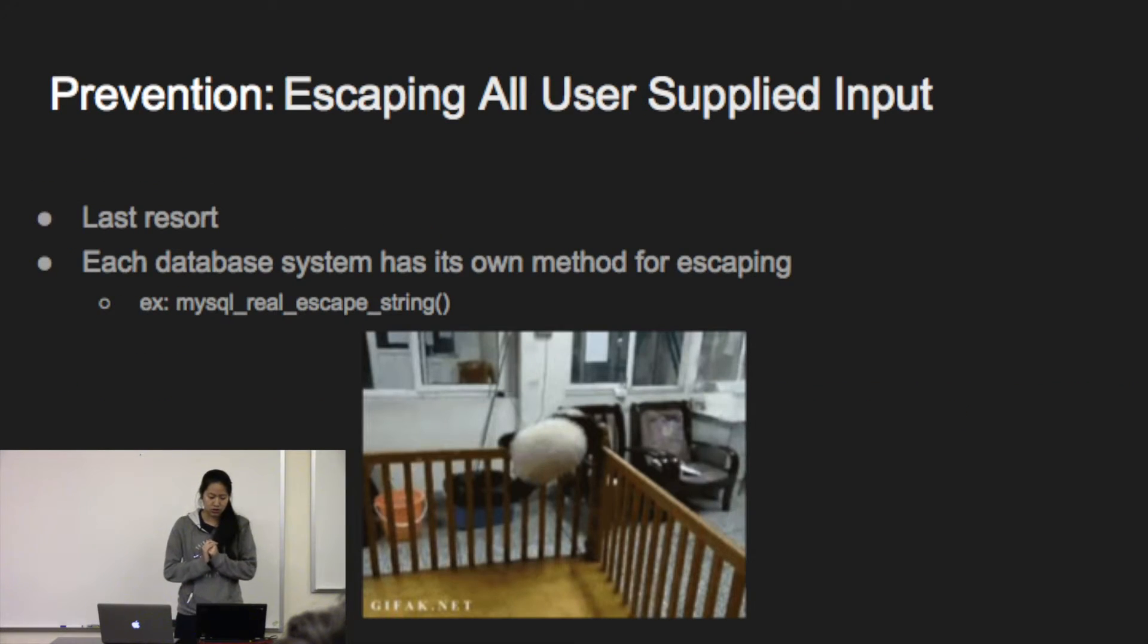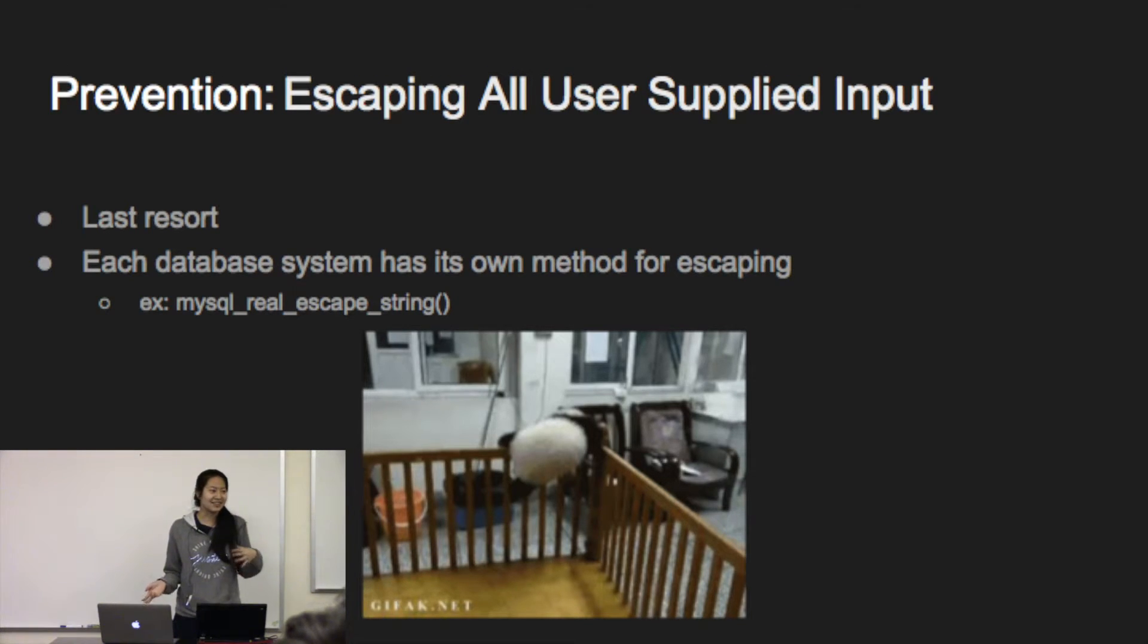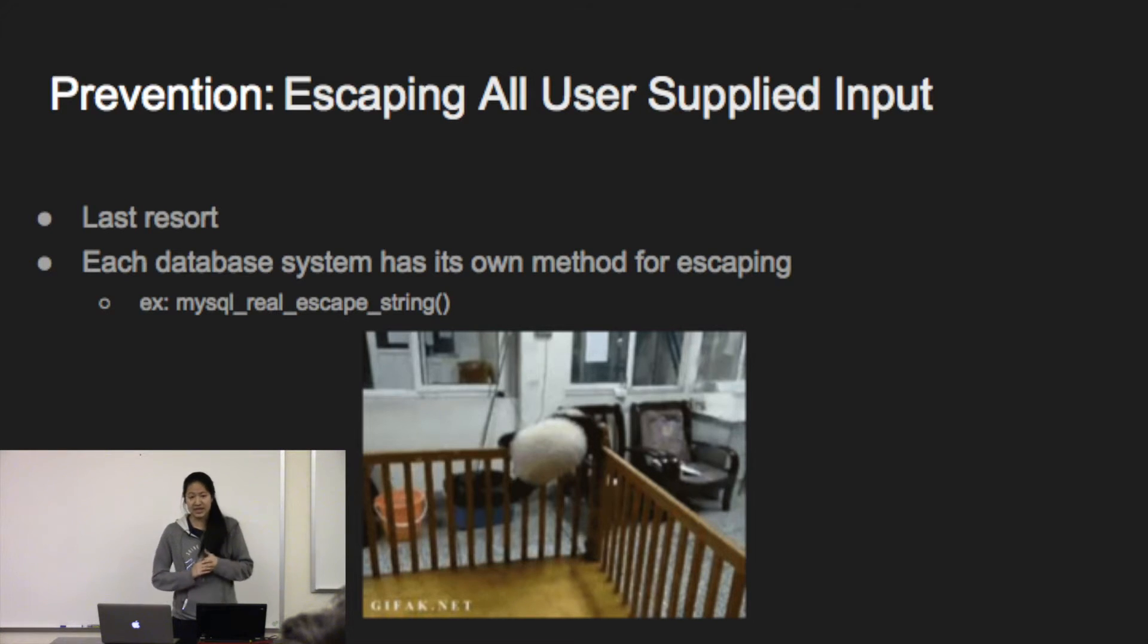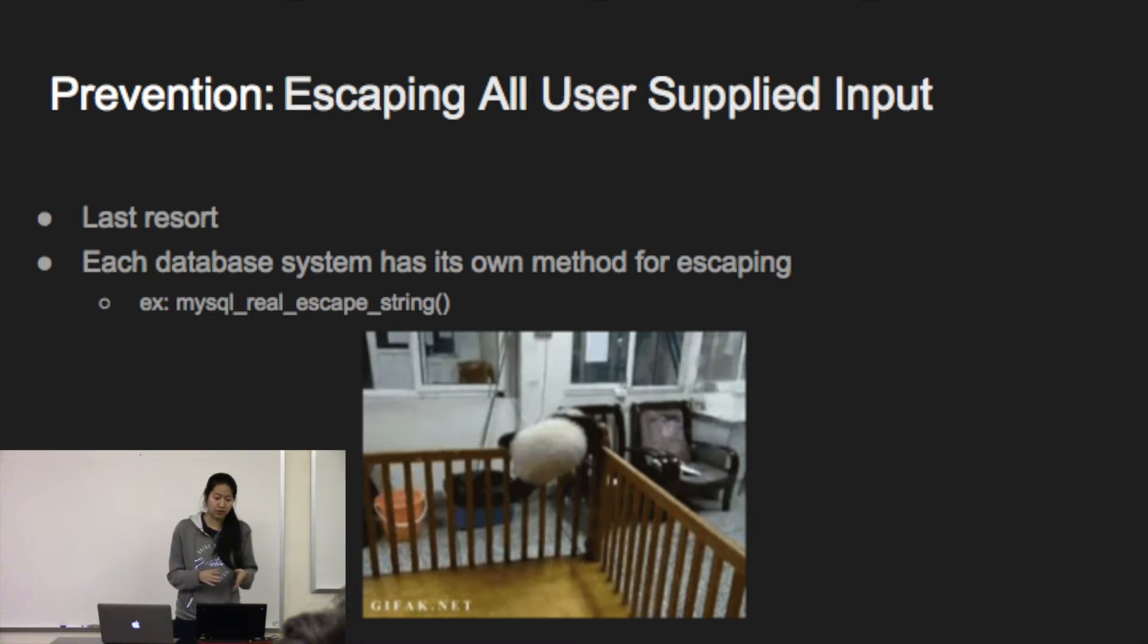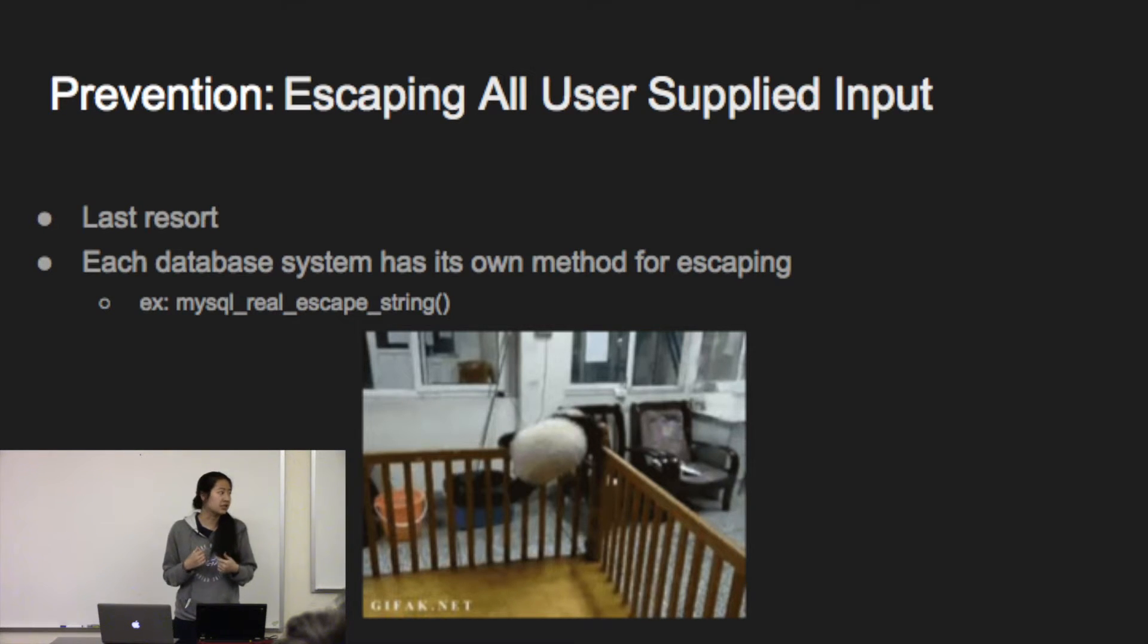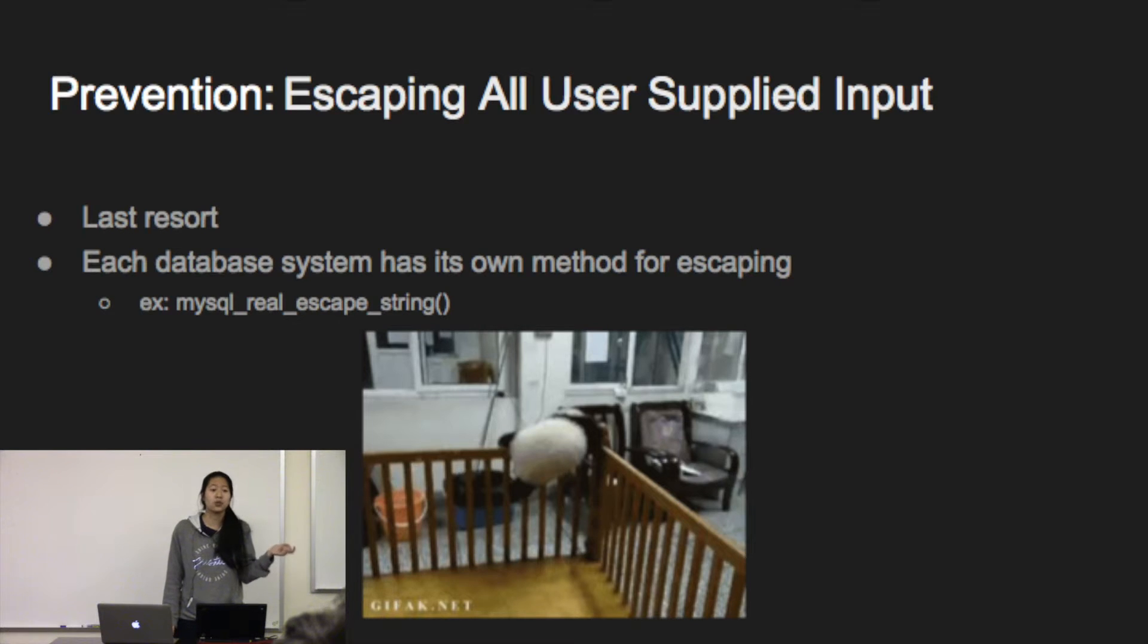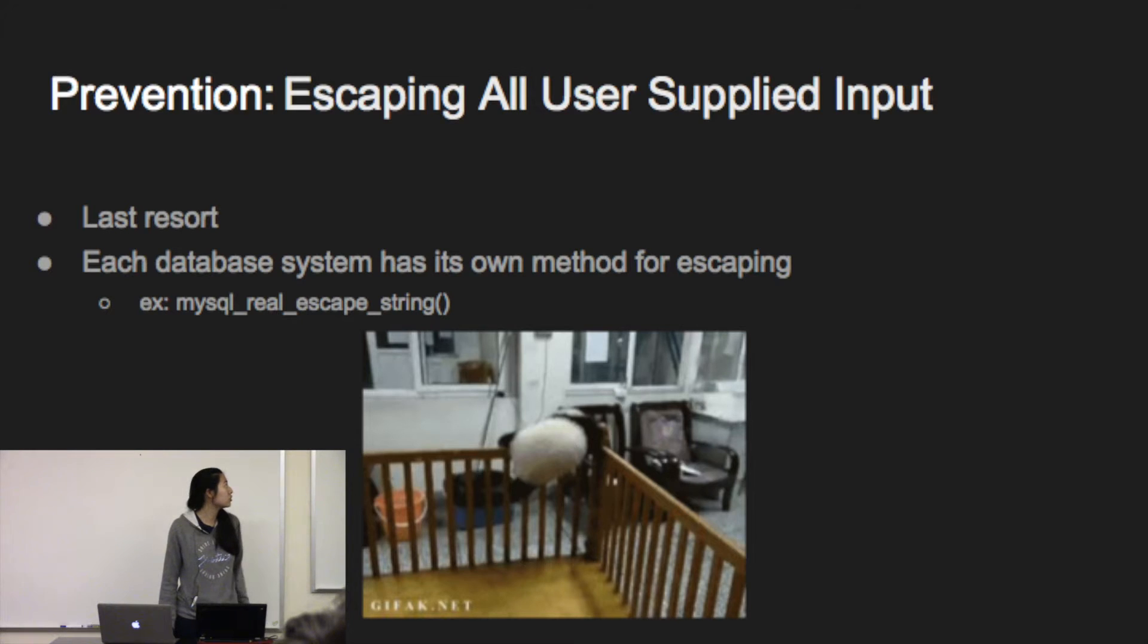And then you also want to escape user supplied input, which is usually a last resort because it doesn't stop everything. It takes care of special symbols like the tick mark that forces the end of a string. You don't want to escape on your own system because it's really easy to make a mistake. So you're going to use the existing security library functions. Every database system has its own method for escaping. In that example, the MySQL database uses MySQL real escape string.